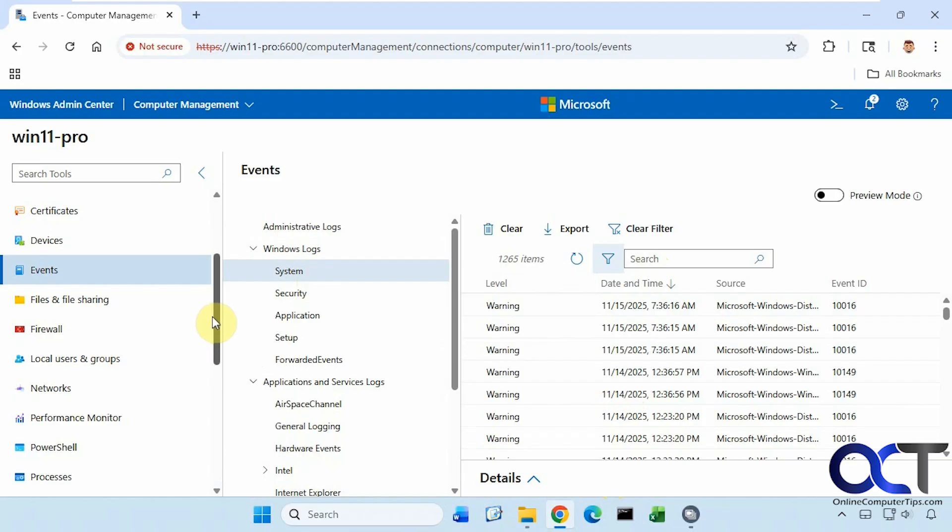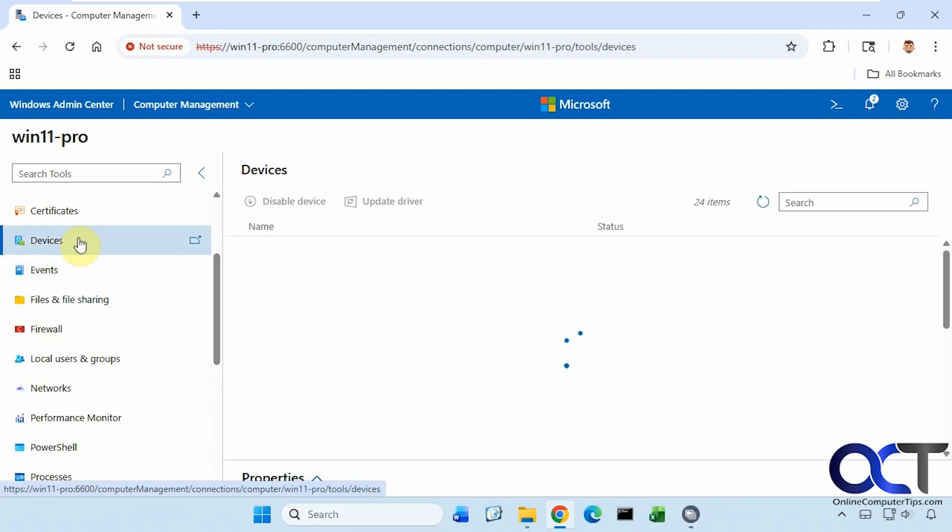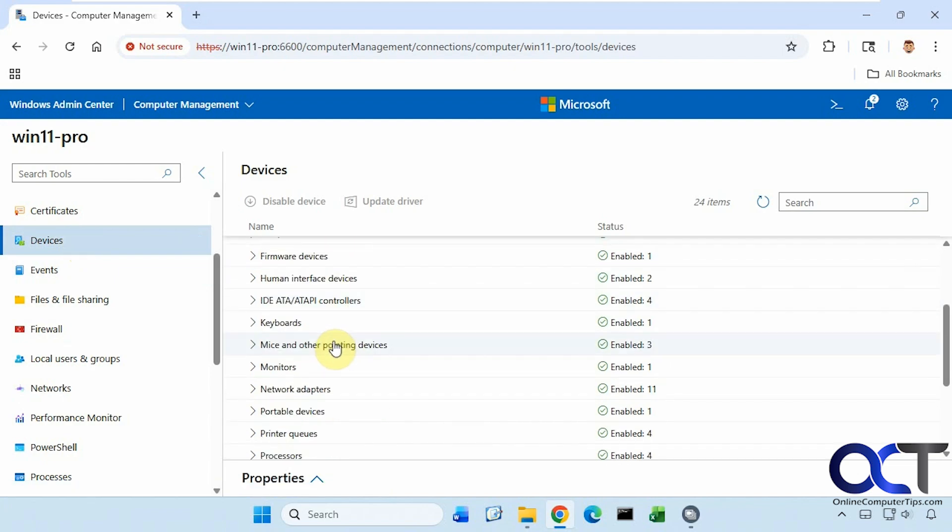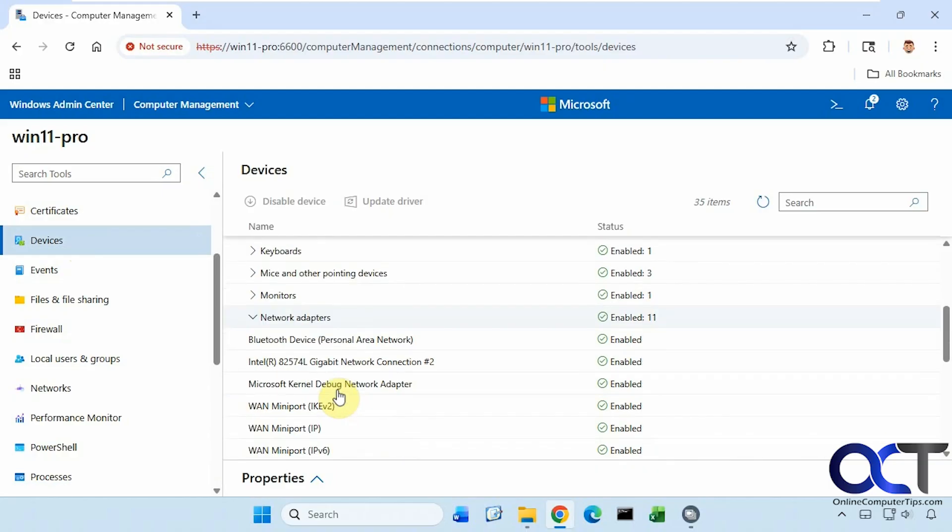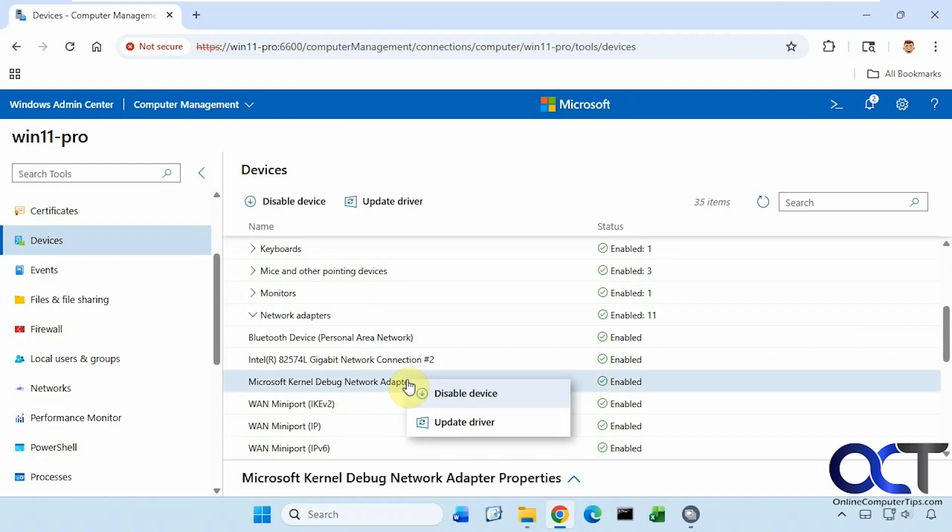Now let's go over to the Device Manager section here. Under Devices. Let's say we want to check out our network adapters. You can see we have them here—the Bluetooth, the Intel Gigabit network adapter, and the Microsoft Kernel Debug network adapter. And you can right-click and disable and update drivers just like you can in Device Manager. And of course, you can search for items as well.